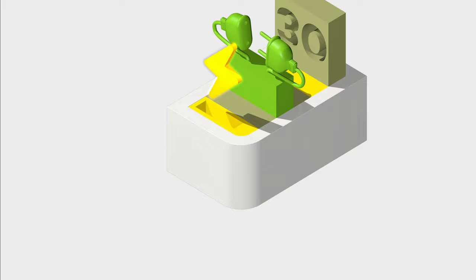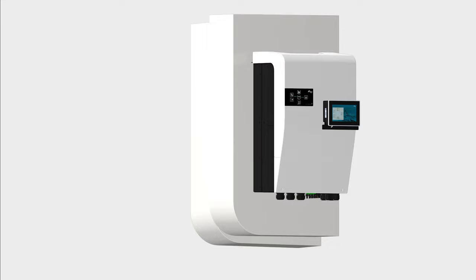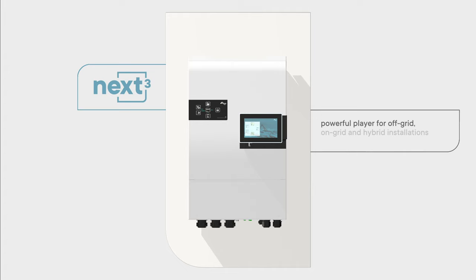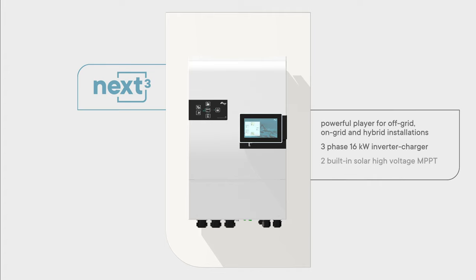Next is the new generation of smart inverter chargers. The Next3 is the new powerful player for off-grid, on-grid and hybrid installations. A three-phase inverter charger with two built-in solar high-voltage MPPT inputs.